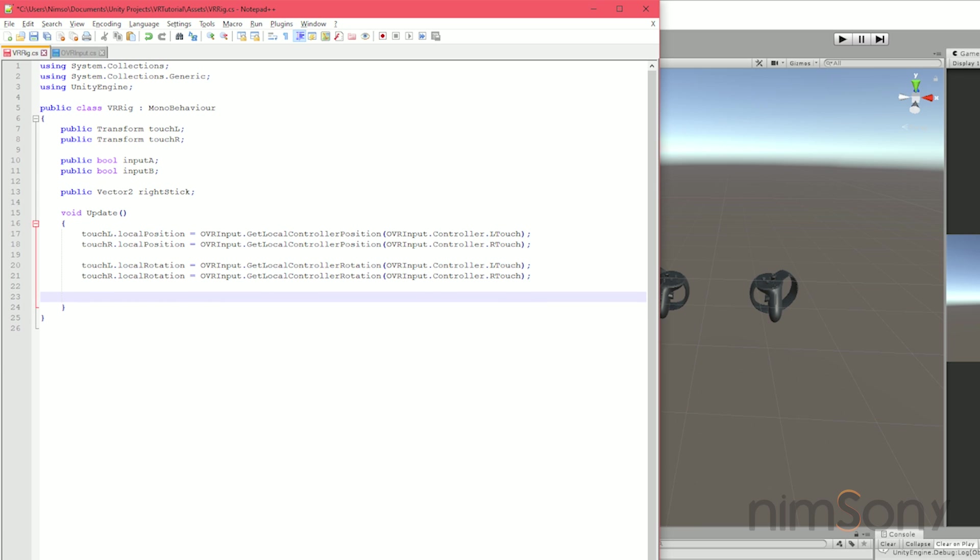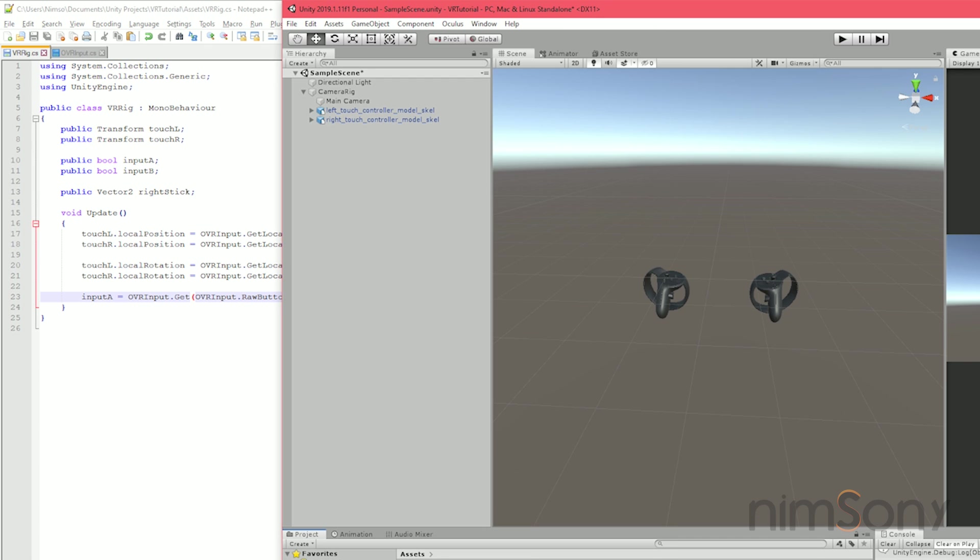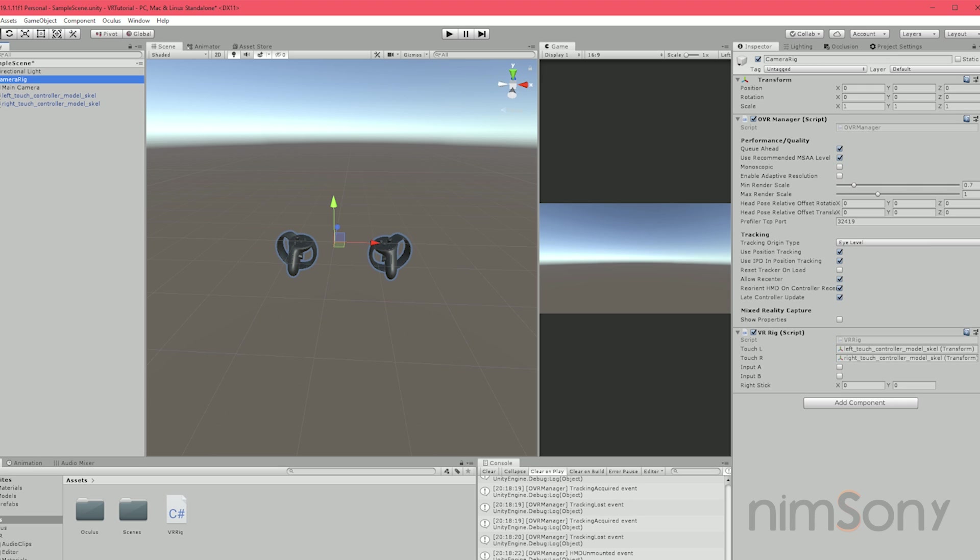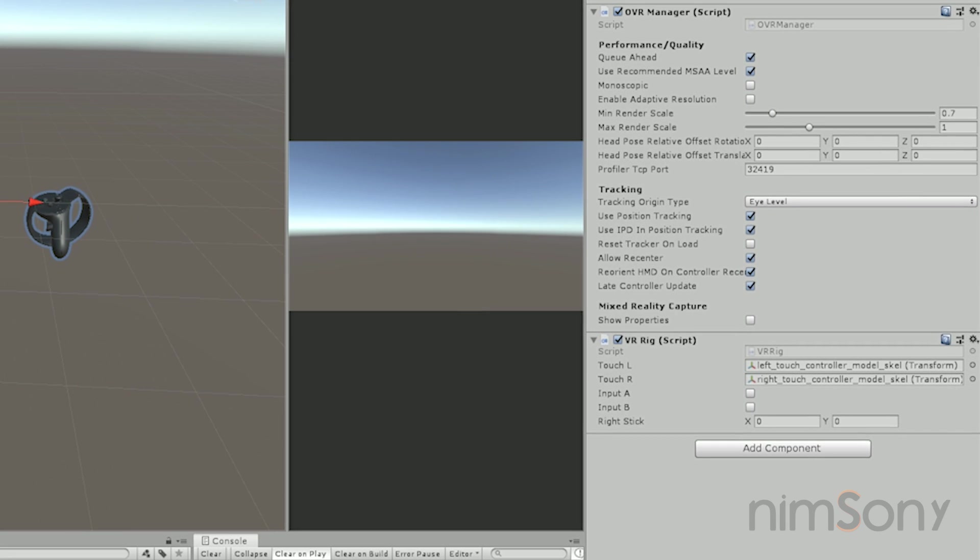We're just dealing with the standard enums. Make a new line in our script and we're going to set our variable here, input A to our button press. So OVRInput.get. As we know, it's always the get function. And then what are we accessing? We're accessing the enum raw button. So OVRInput.RawButton.A. Very simple stuff. Let's save that and switch over. Let Unity do its job and then grab our camera rig. Highlight the camera rig. Make sure you're highlighting it because we're going to have a look here in the inspector and we'll see our three variables that we've just created. Input A, input B and right stick. Obviously right stick is a two axis variable. So we've got X and Y.